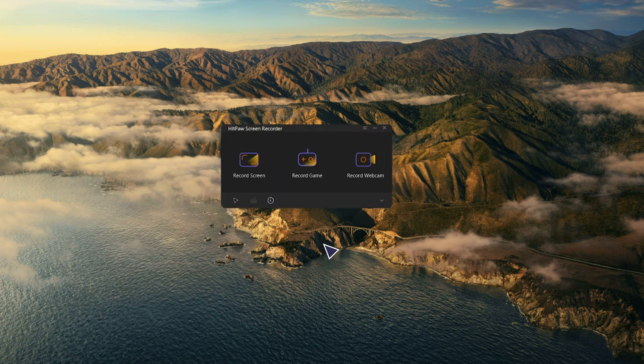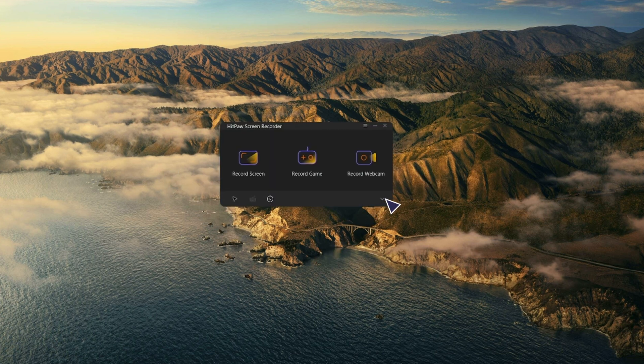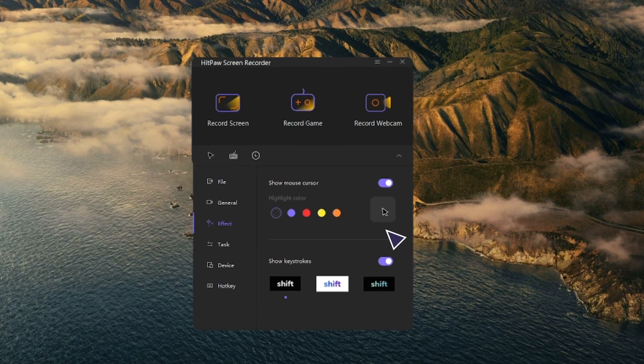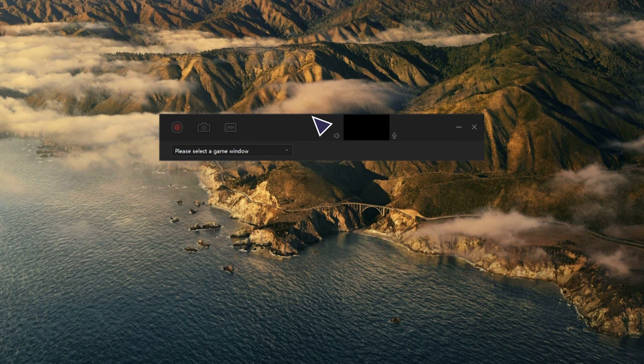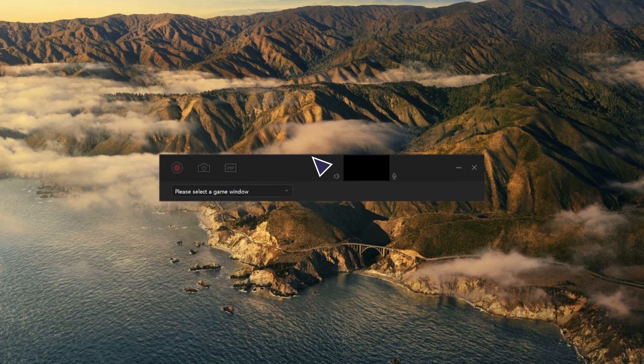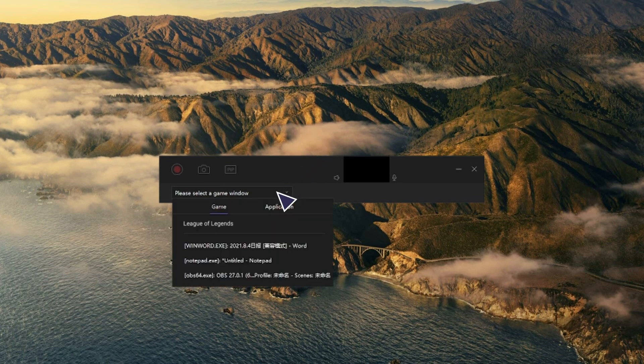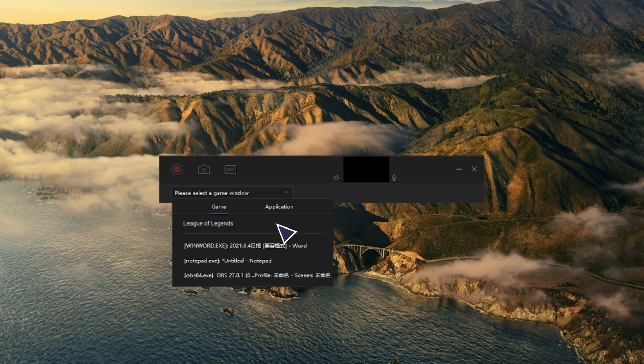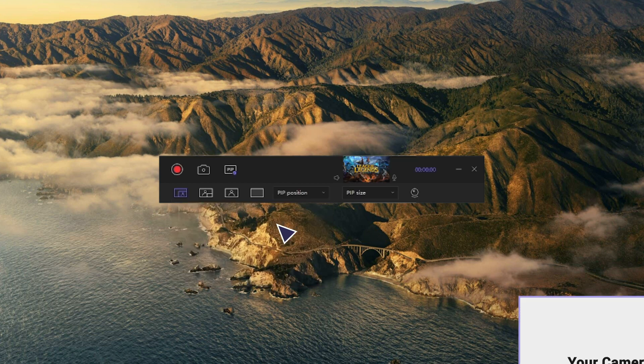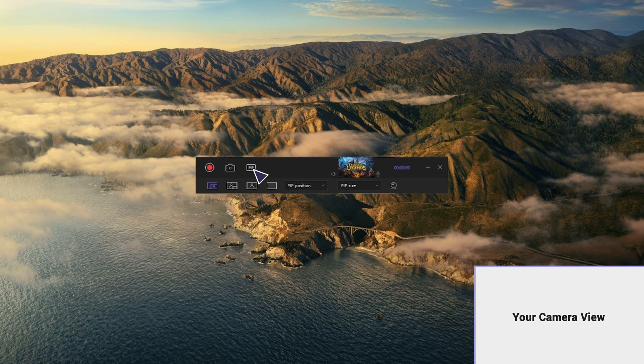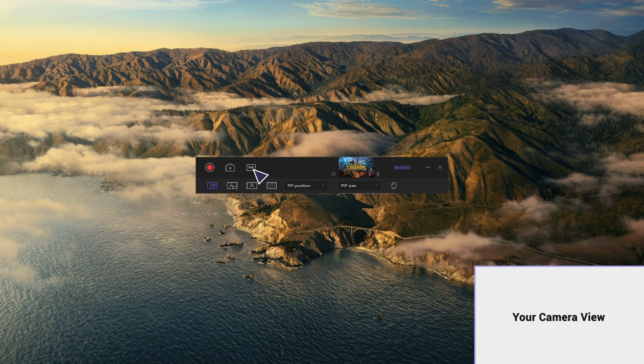Before selecting the record game feature, you can choose whether to show mouse cursor and keystrokes in the settings. Next, click on record game feature. The toolbar will pop up. Click the drop down box and select the game you want to record. Take League of Legends for example. The game will automatically be recognized and shown here. If you want to show your webcam, choose the PIP feature. Then you can proceed to start recording as we mentioned before.